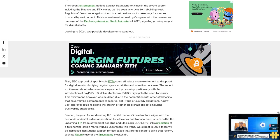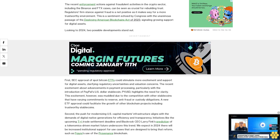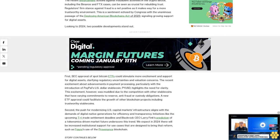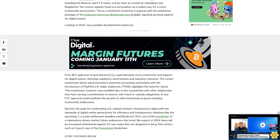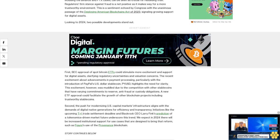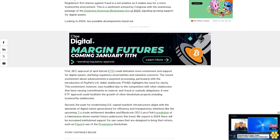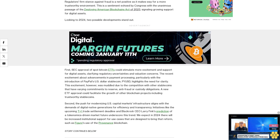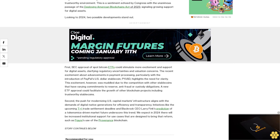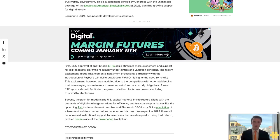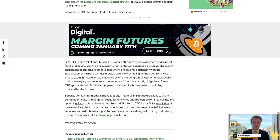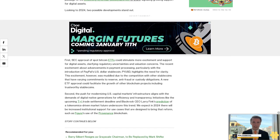The recent excitement about advancements in payment processing, particularly with the introduction of PayPal's U.S. dollar stablecoin PYUSD, highlights the need for clarity. This excitement, however, was muddled due to the competition with other stablecoins that have varying commitments to reserve, anti-fraud, or custody obligations.